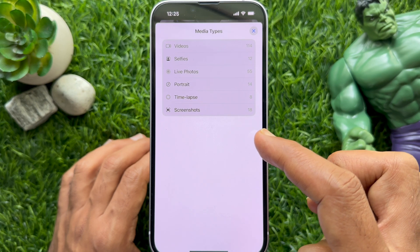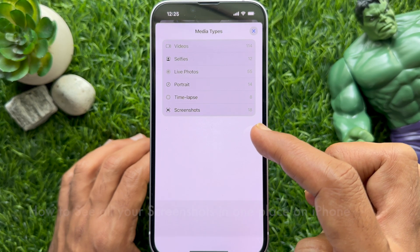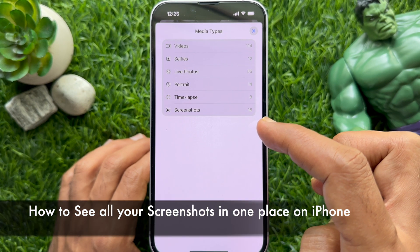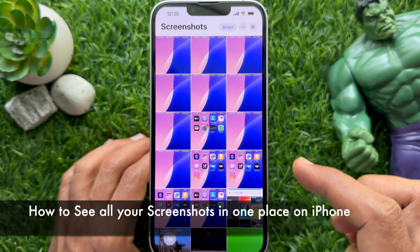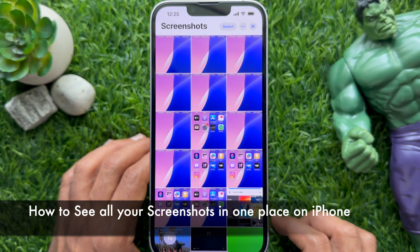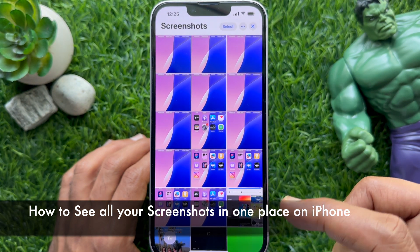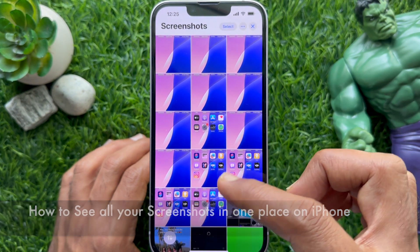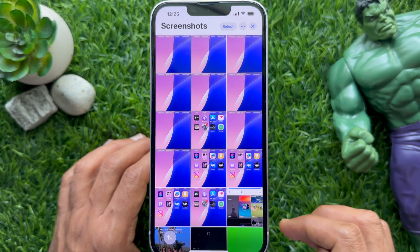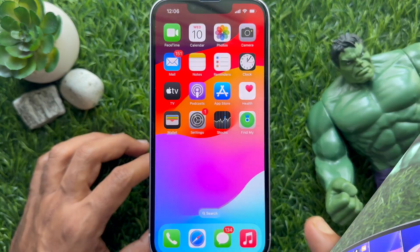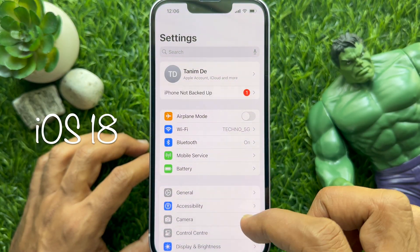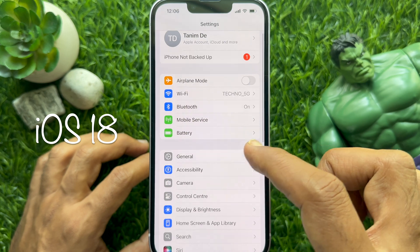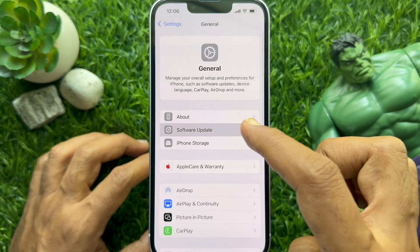Hello everyone, today I would like to show you all how to see all your screenshots in one place on iPhone or iPad. Let's have a look. Here I am using iPhone iOS 18.